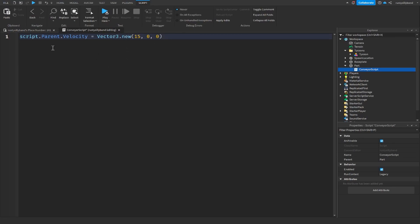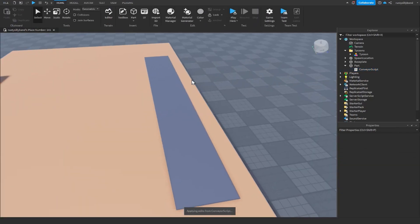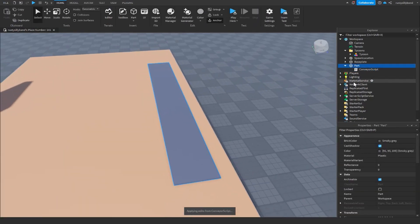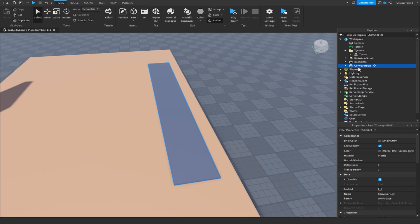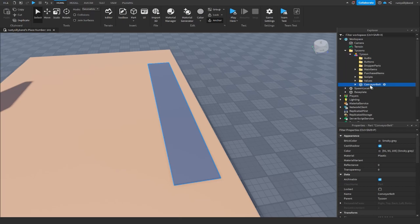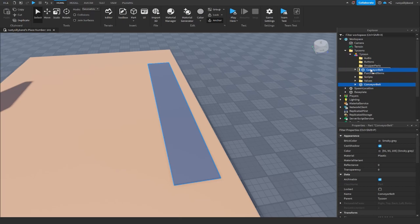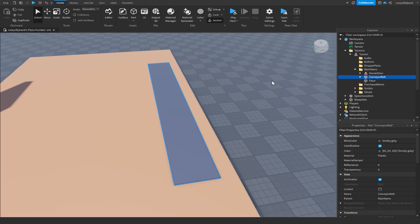That's about it for our conveyor belt right here. So let's go ahead and close the script, rename this part to conveyor belt, and throw it into our tycoon inside of our main items folder.